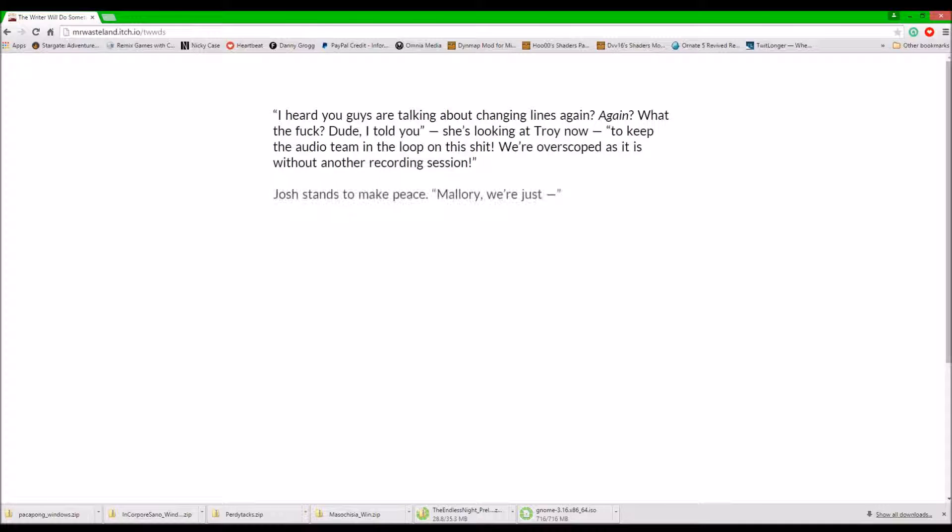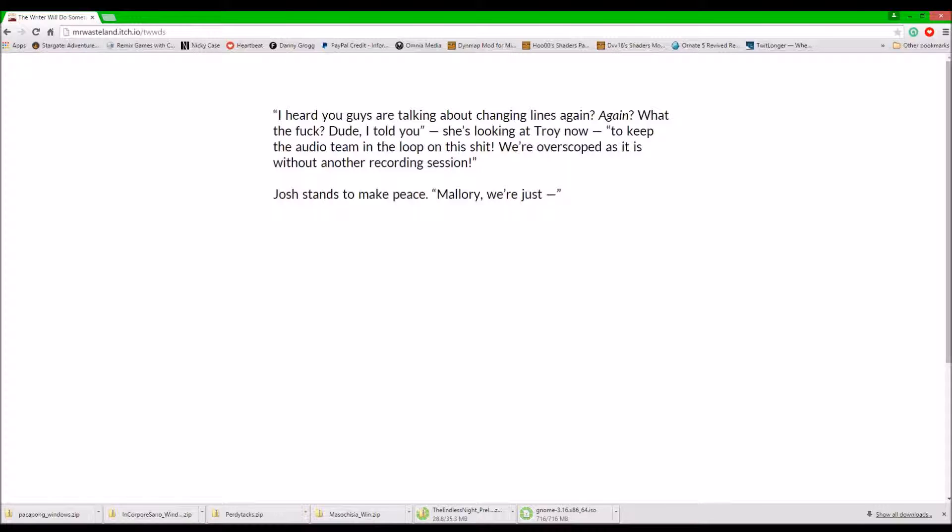Oh no. Yikes. I heard you guys talking about changing lines again. Again? What the fuck? Dude, I told you. She's looking at Troy now. To keep the audio team in the loop on this shit. We're over-scoped as it is. Without another recording session, what are we to do?